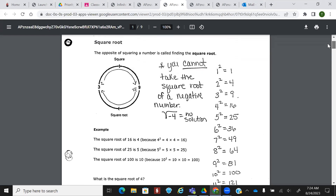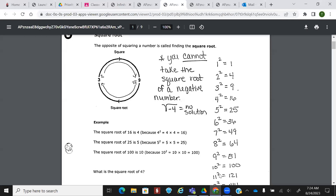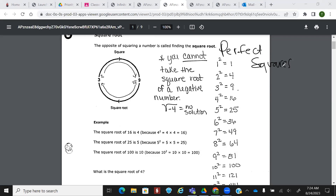This is where your multiplication skills are kind of important. These things right here are called perfect squares. So if you ever hear somebody say perfect squares, this is the list that they're talking about. Because if I take the square root of four, I get two. If I take the square root of 16, these give you whole numbers when you take the square root. That's why they're called perfect squares.